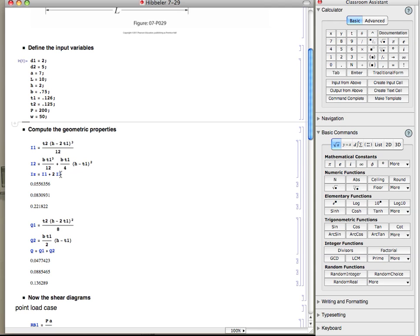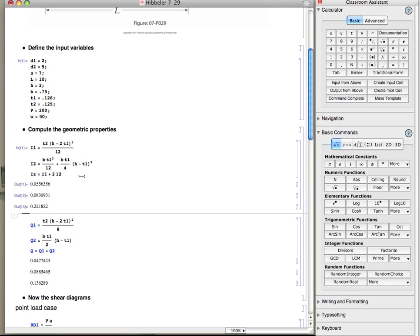So here first we compute i. So we compute i for the web and then i for the top flange, and here is the top flange shifted by parallel axis theorem. So here are the values of i.